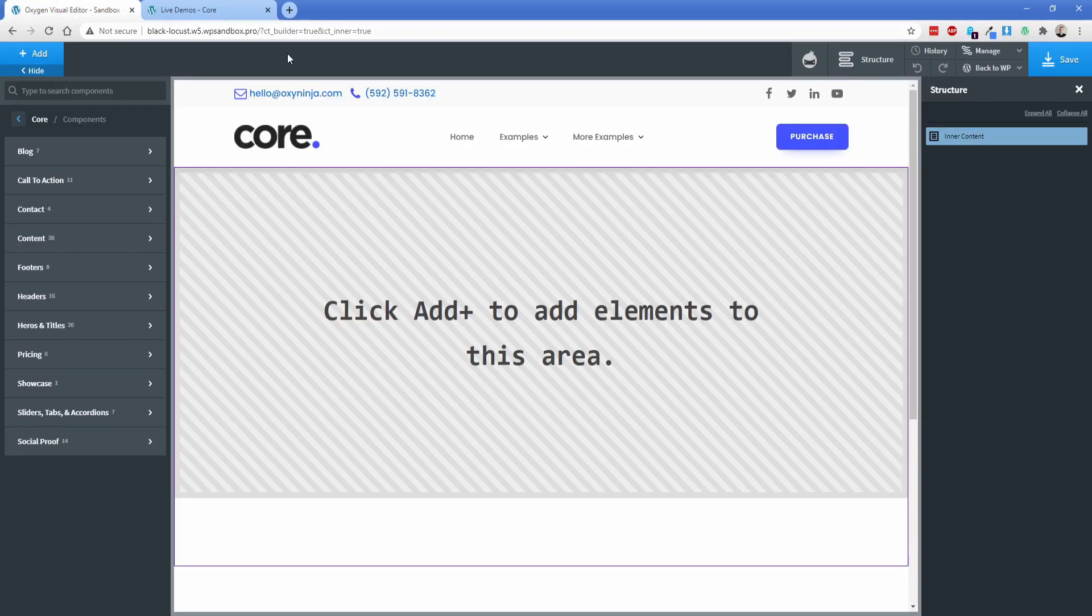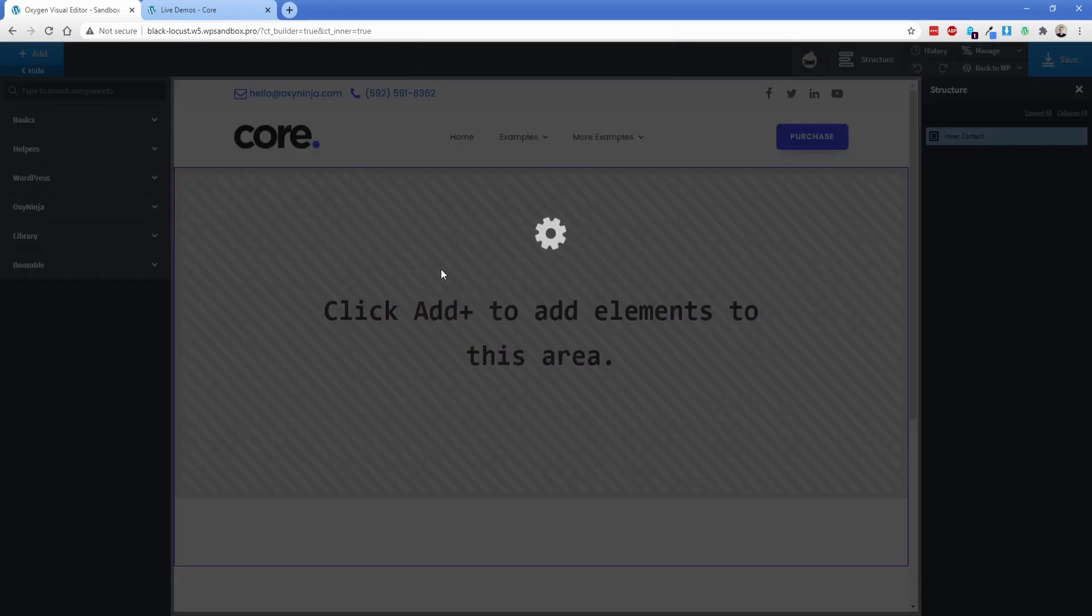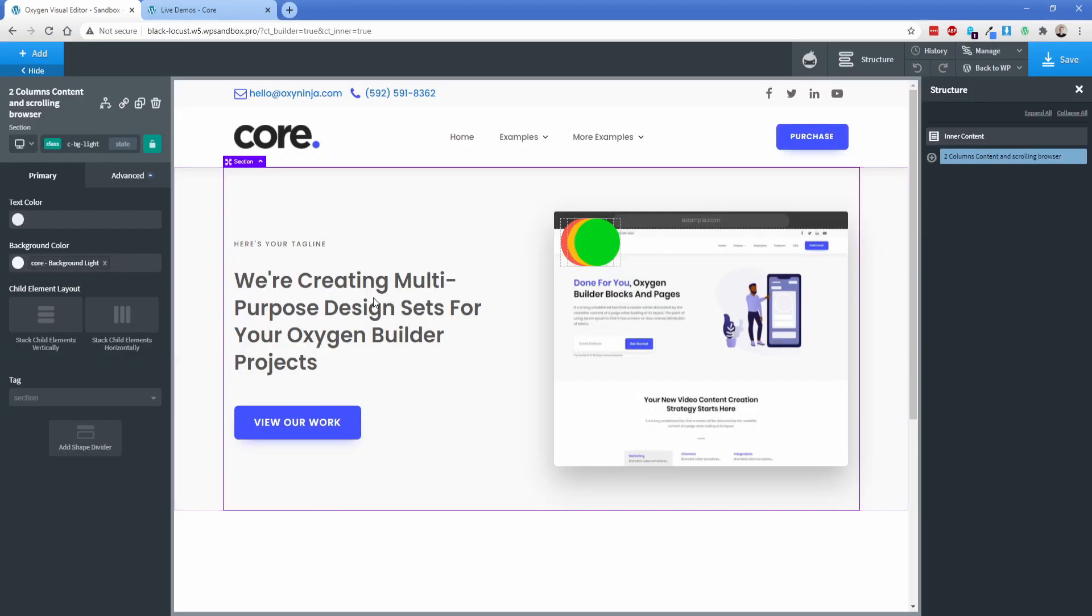All you need to do is come over here and click copy. You come back to oxygen, click on the oxy ninja logo right here, paste it in, click OK, and there you go.